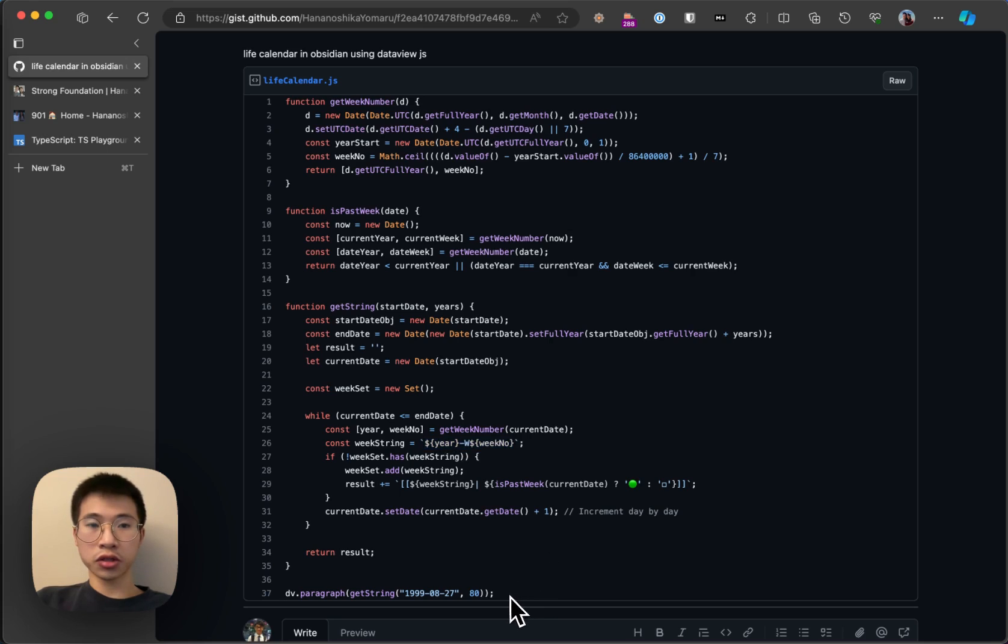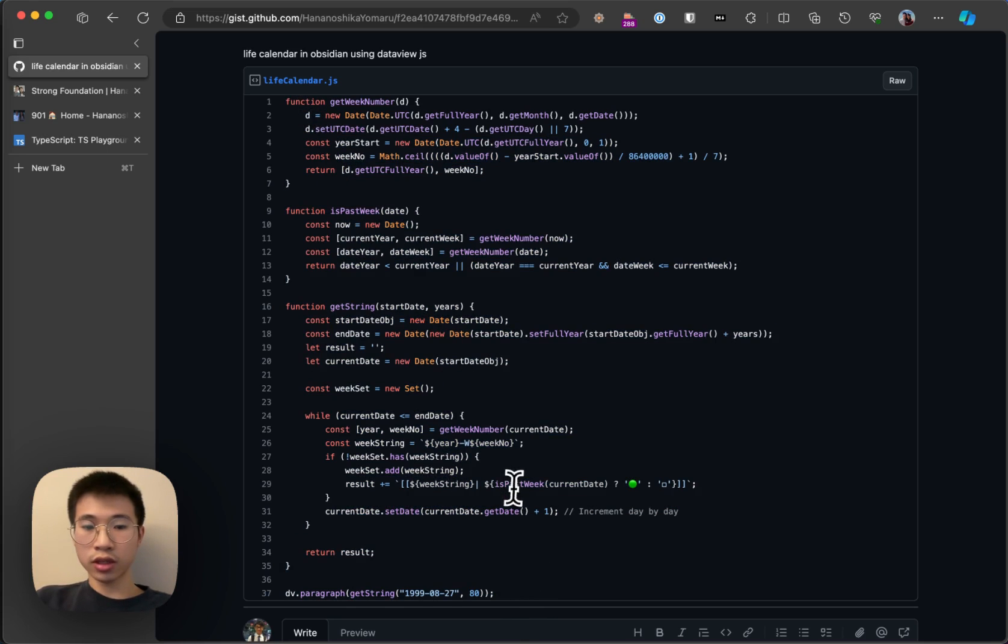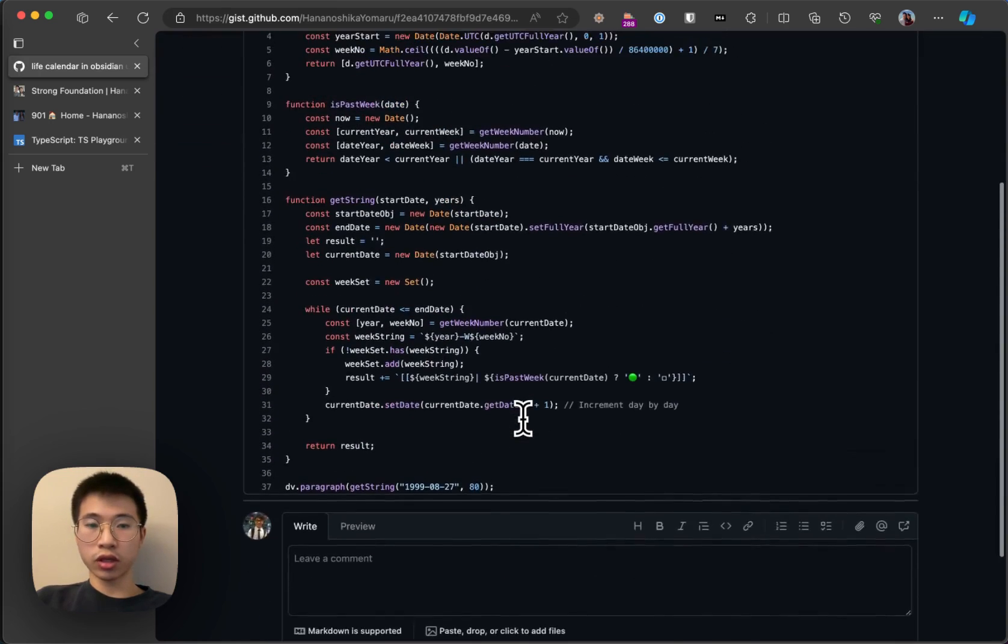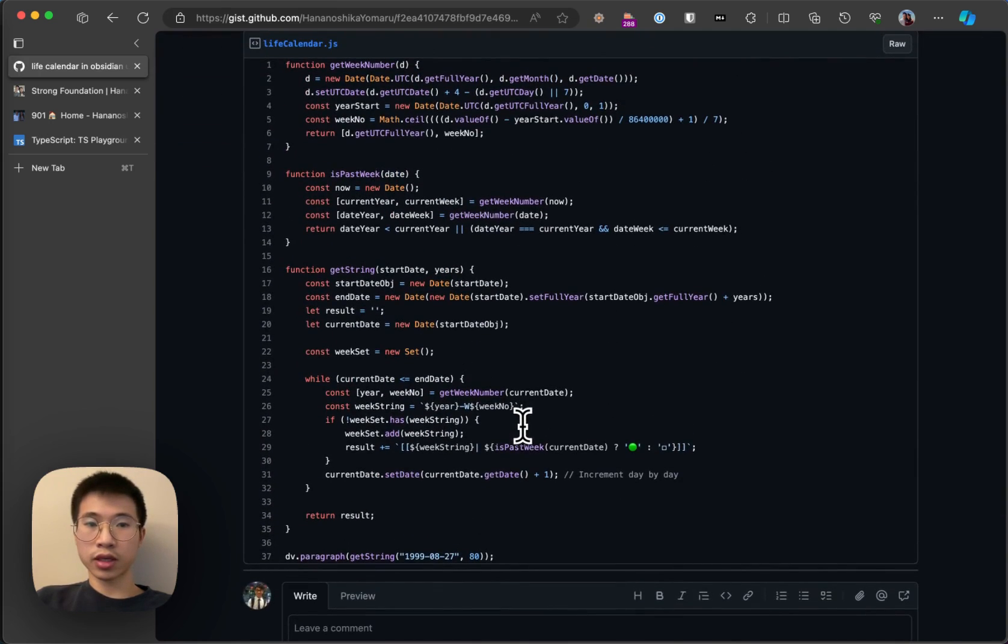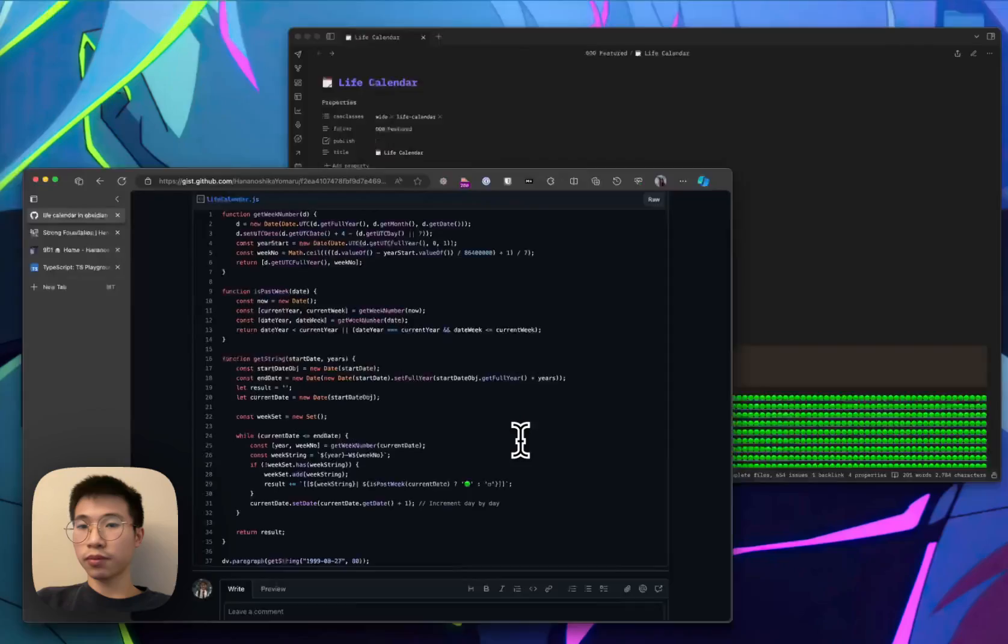I also created a GIST. Basically, this GIST is public. You can refer to this GIST, copy and paste it into your Obsidian vault, and it will work perfectly.